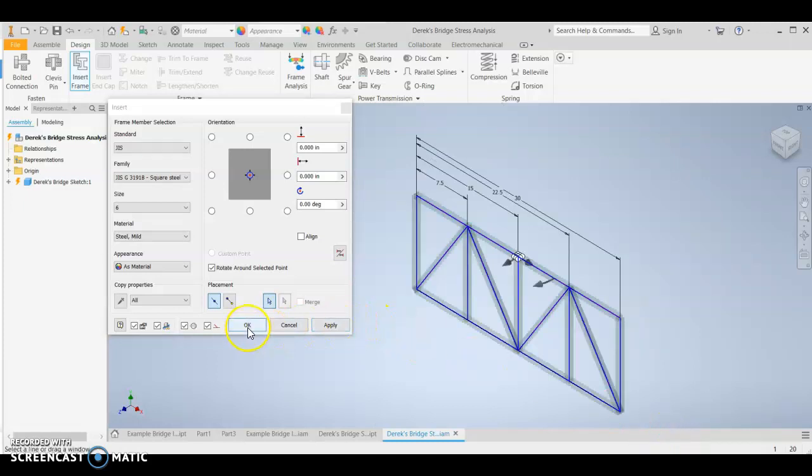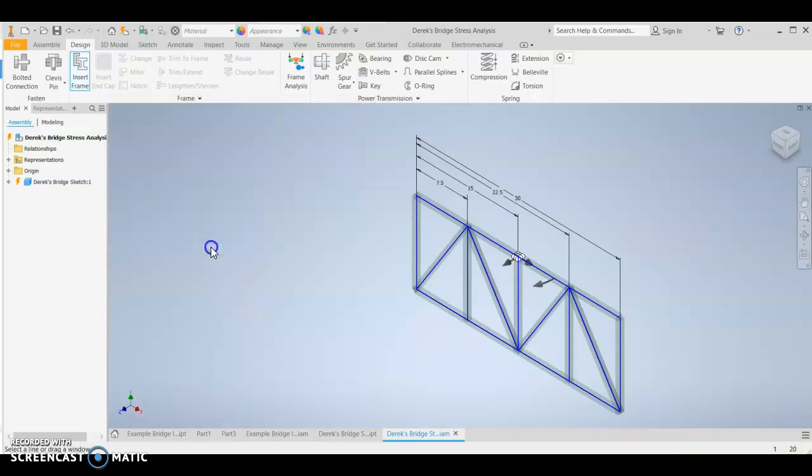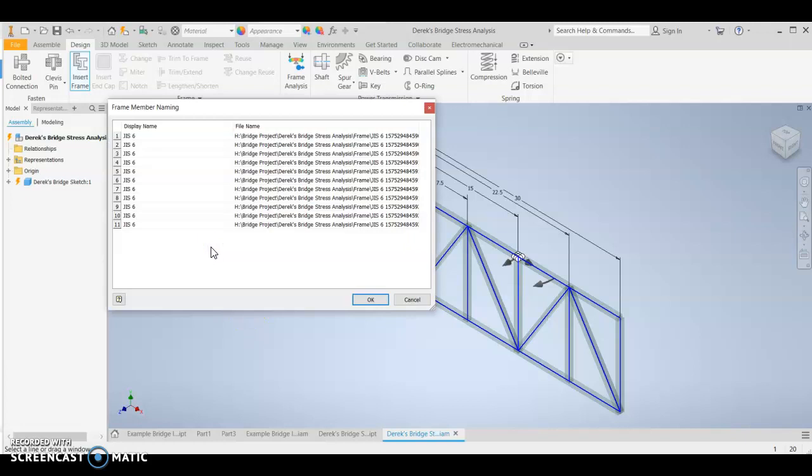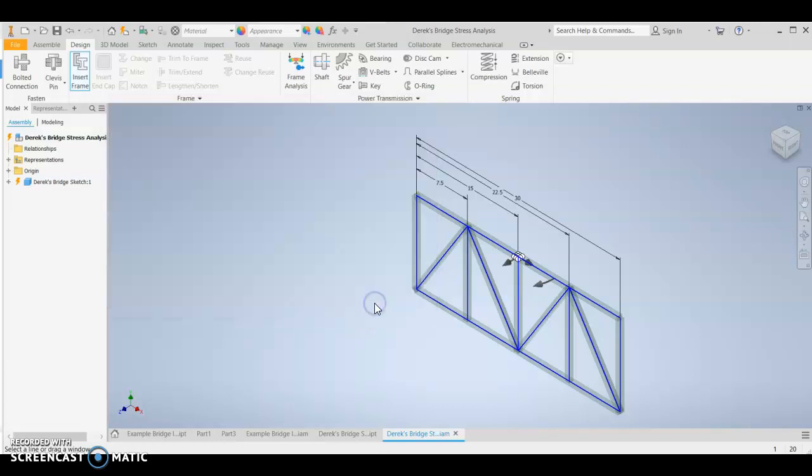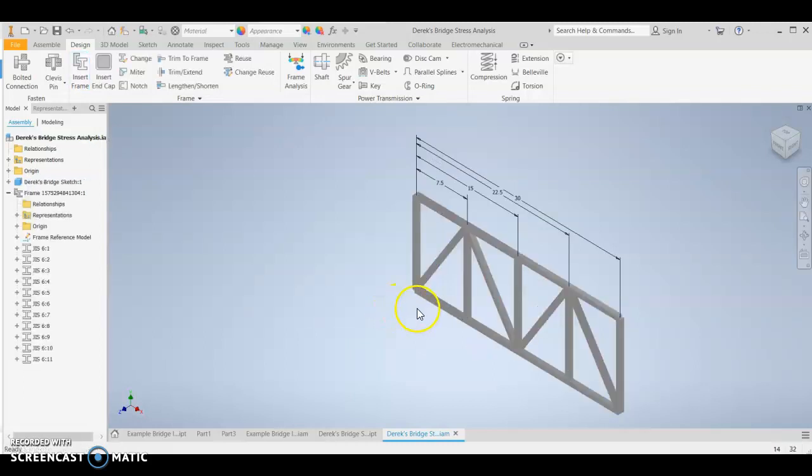And then hit OK. Now within this create new frame, hit OK again. Within this frame member naming, hit OK again. Good. All right. Things are looking great.